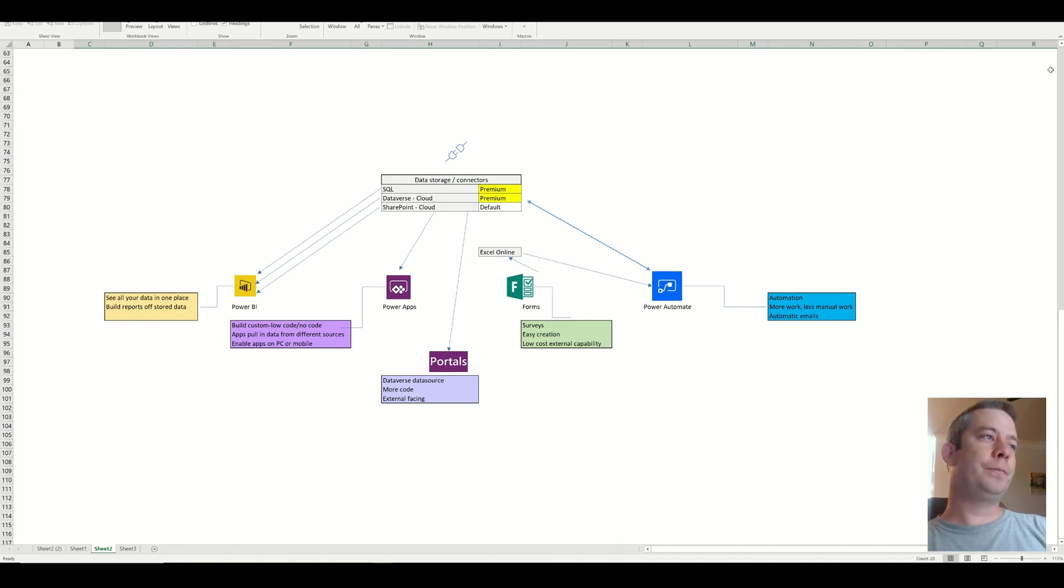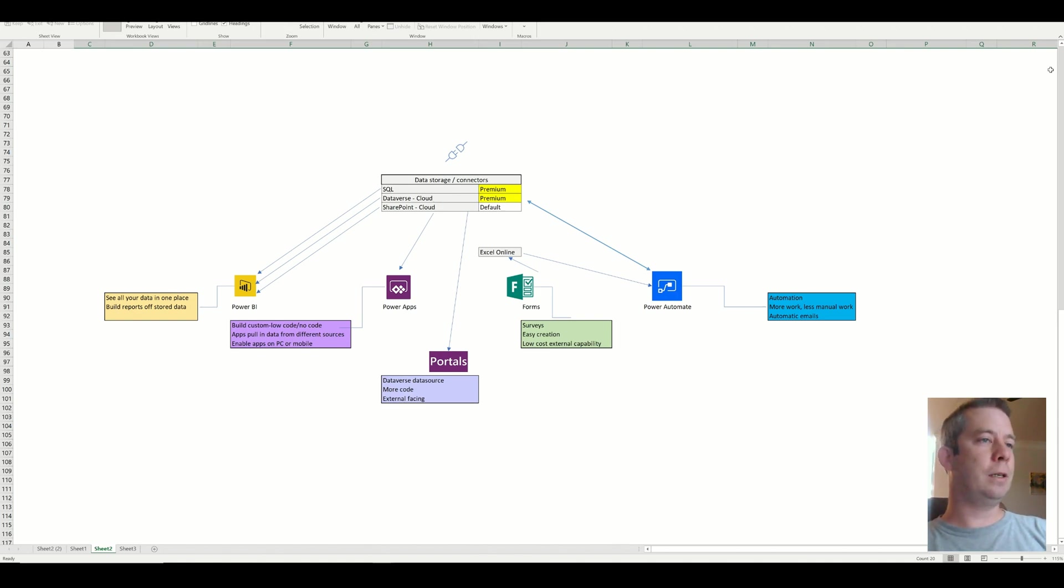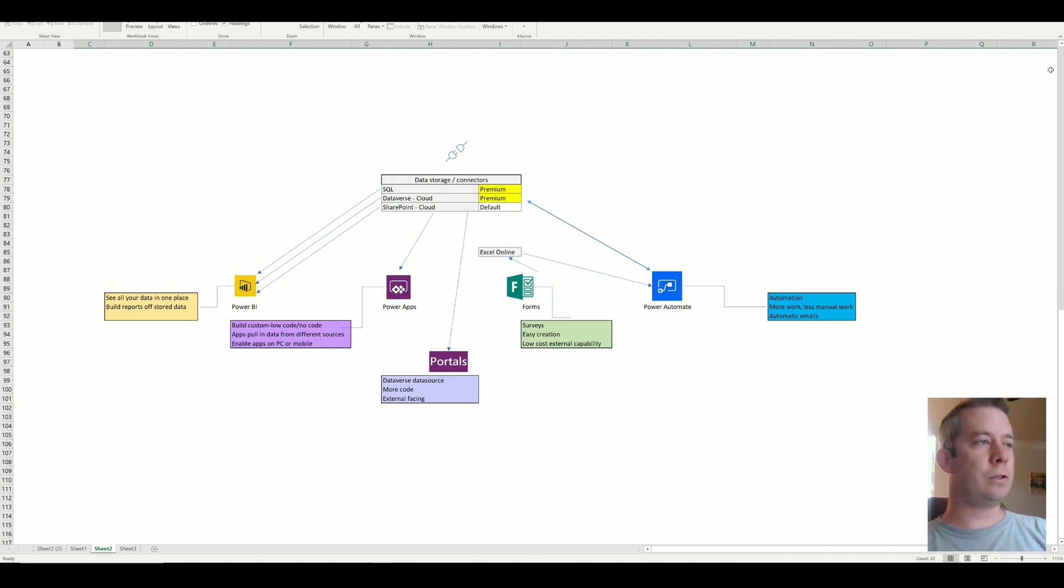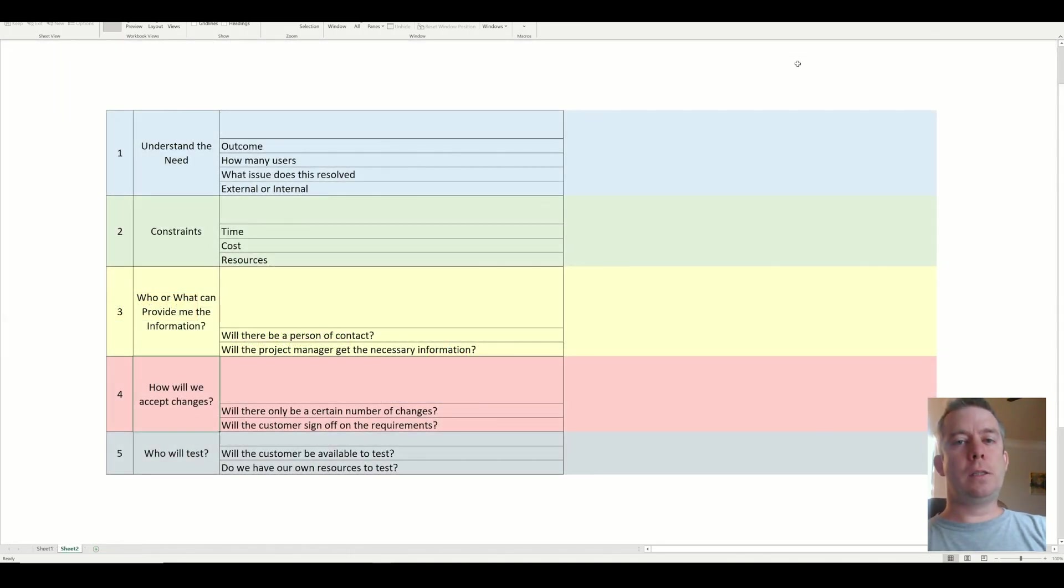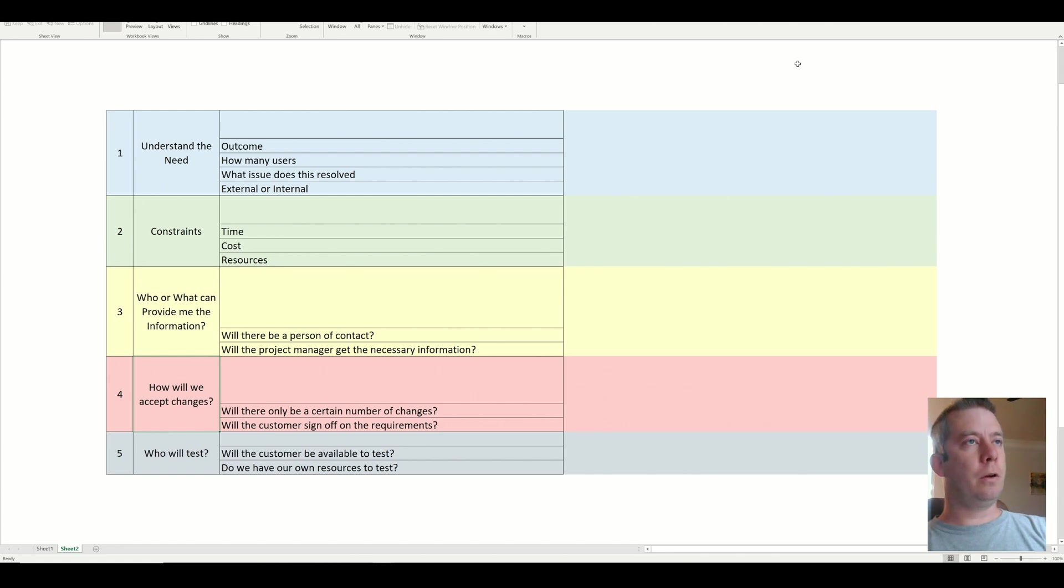And so a lot of people I do convince them to go with Forms just because it makes my life easier. These Power Apps come in, they're requested so much. It's new technology. People love it. Once I know that I'm going to go with Power Apps, there are five questions that I'm going to ask the customer.